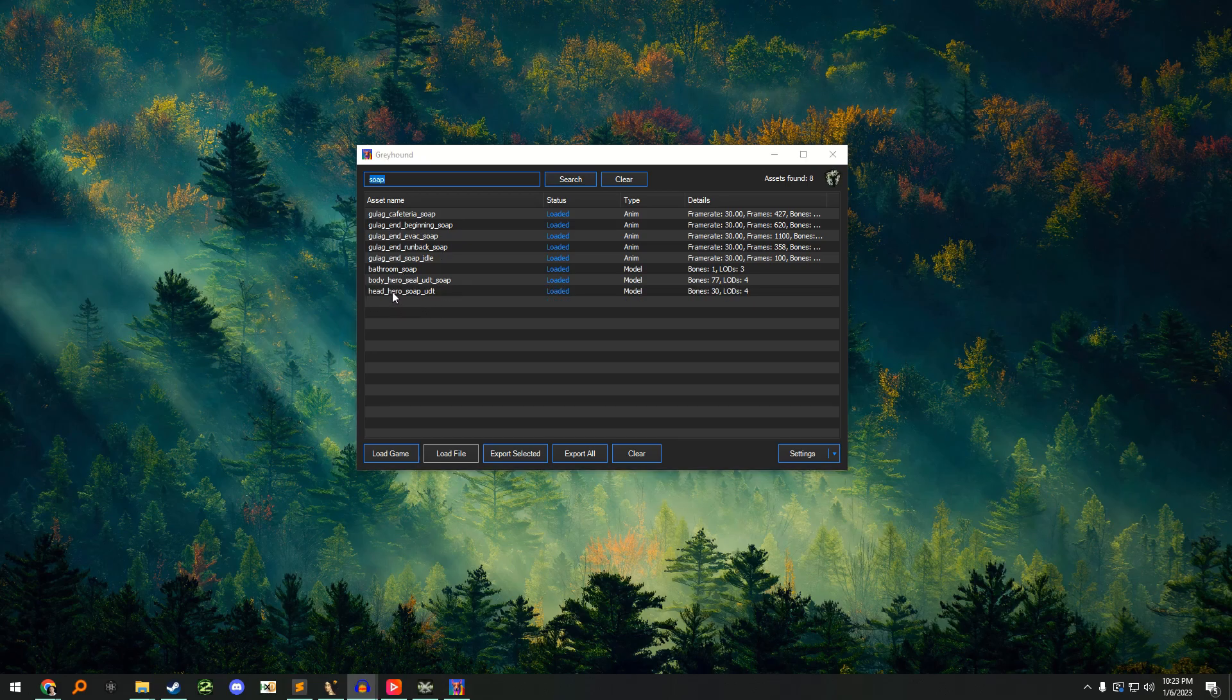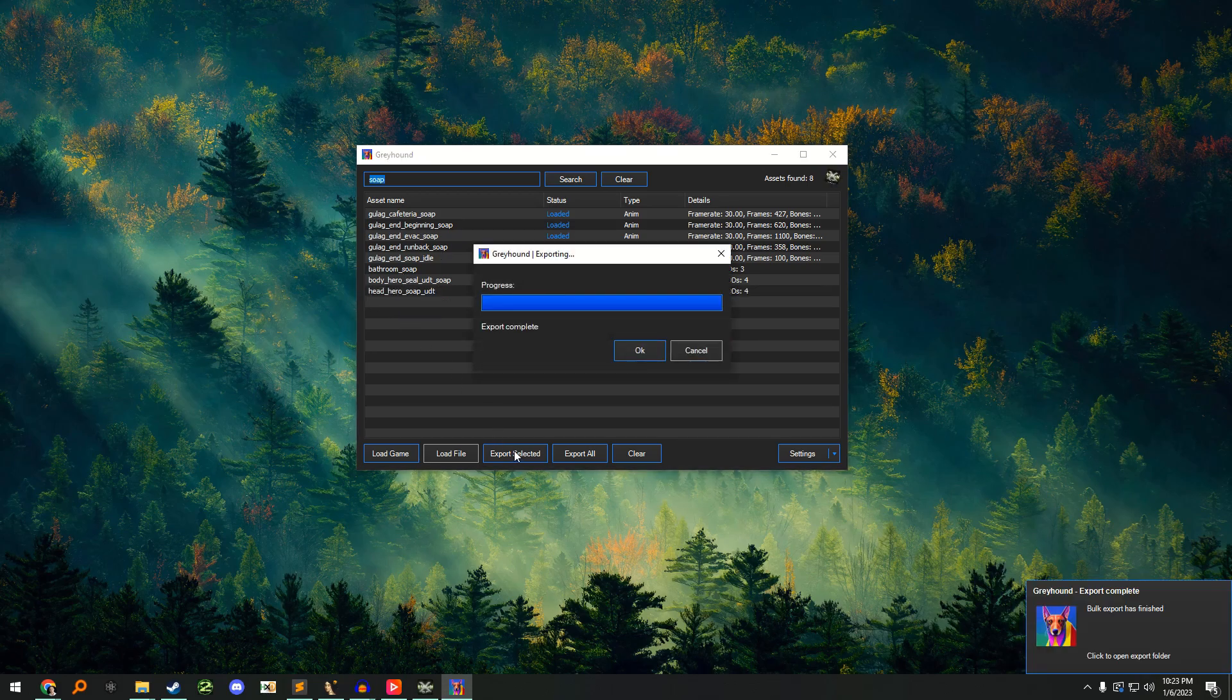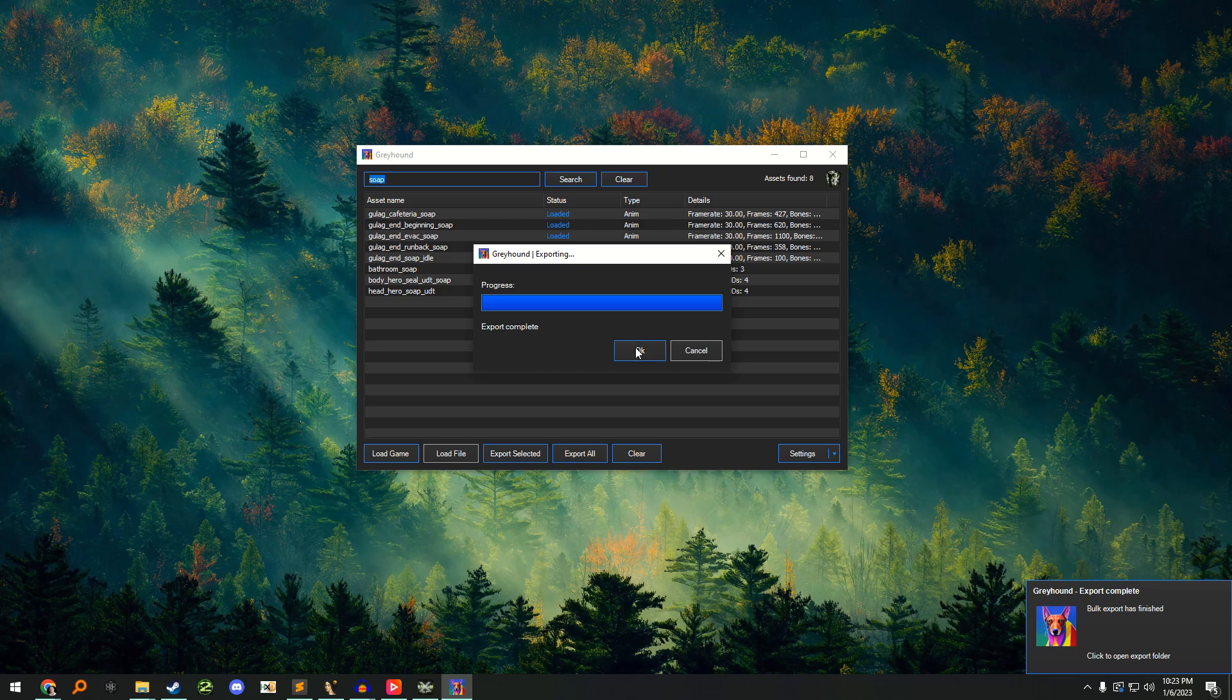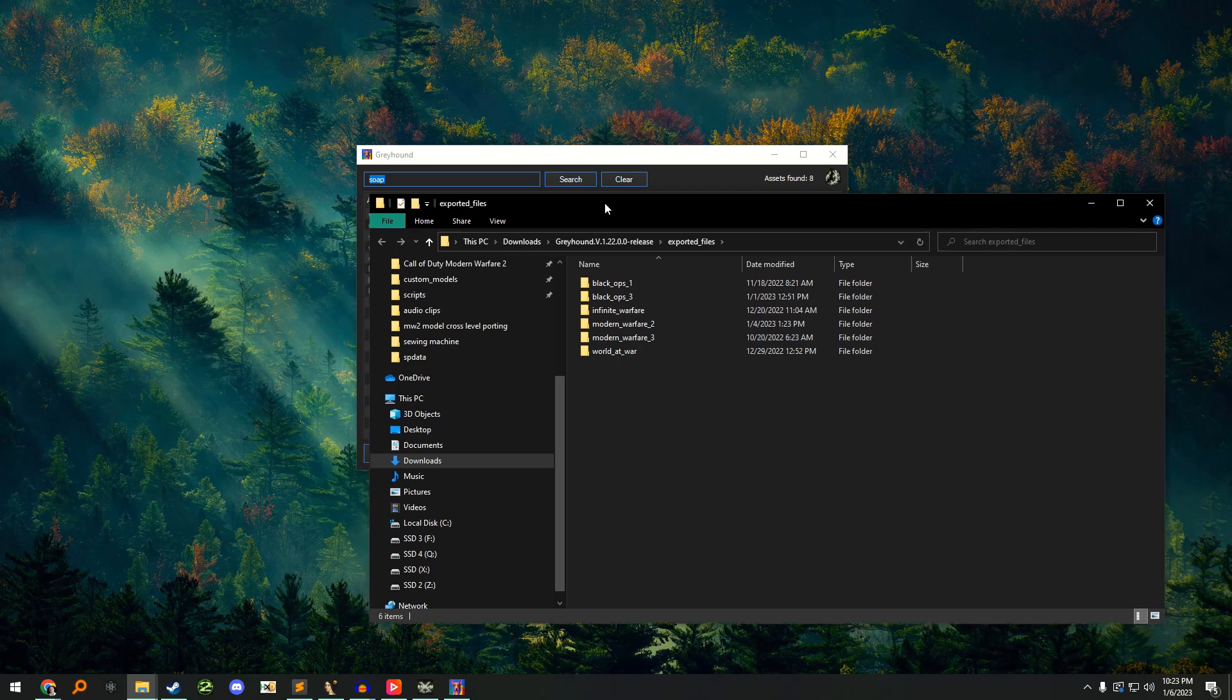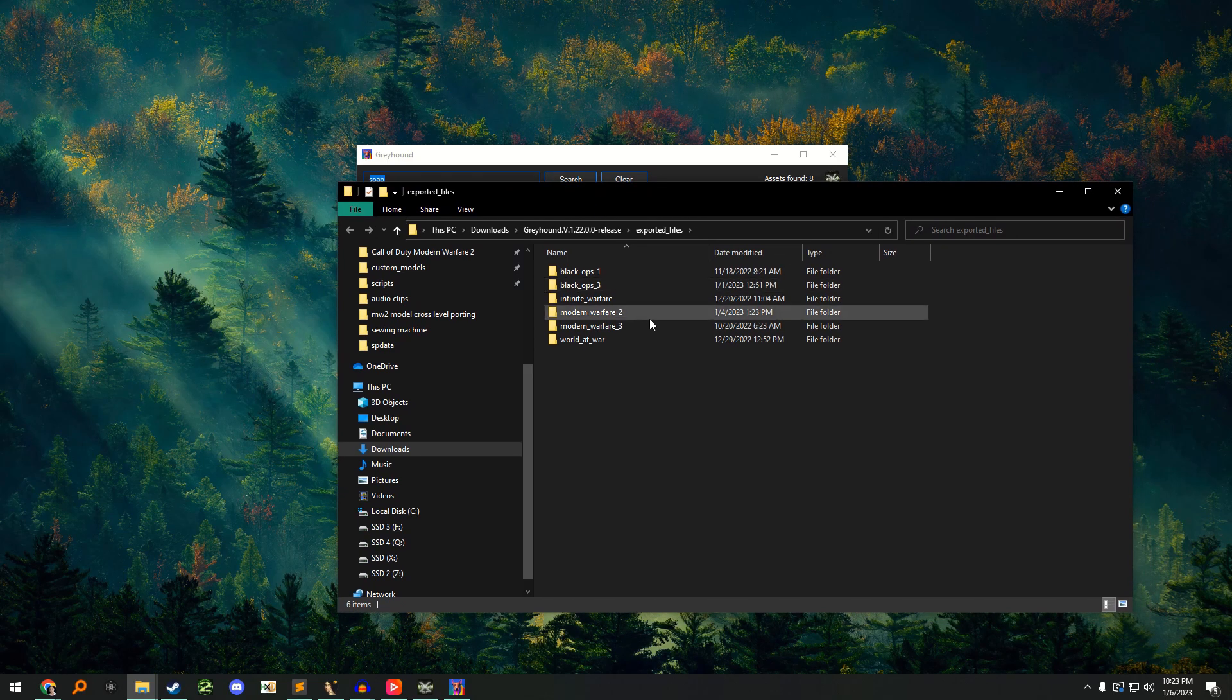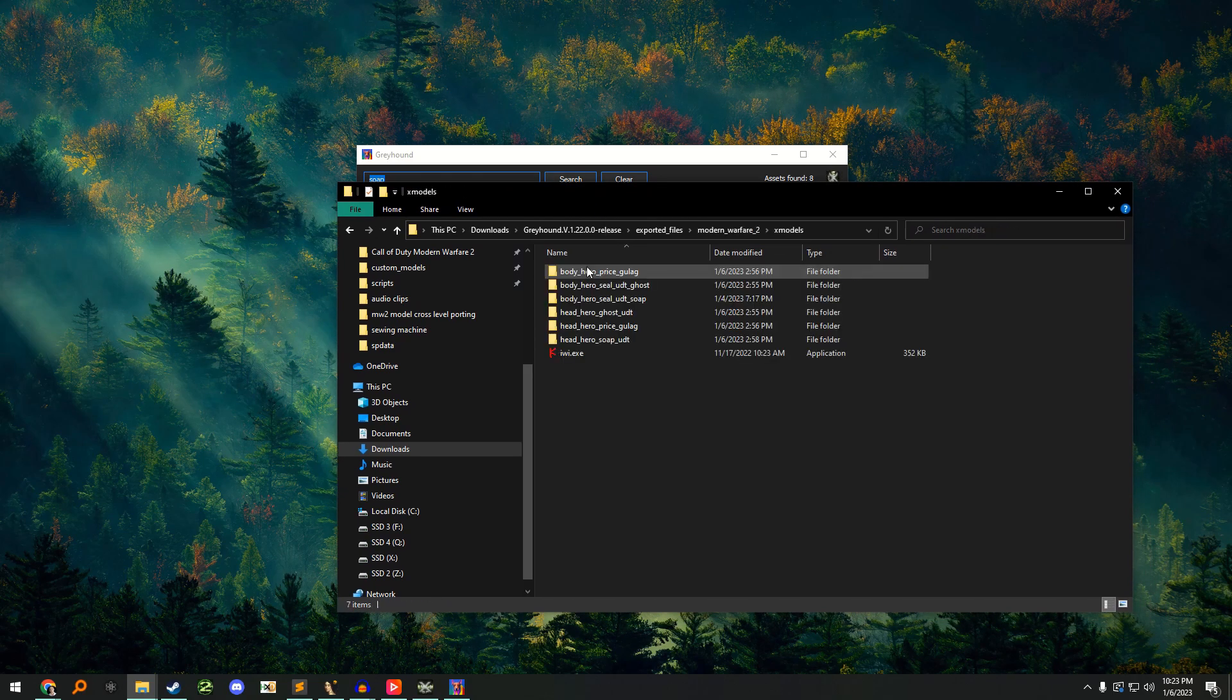Once you've located the model, click on it and then click the export selected button. A notification will pop up at the bottom of the screen. Click on it and navigate to the Modern Warfare 2 folder, then the Xmodels folder.